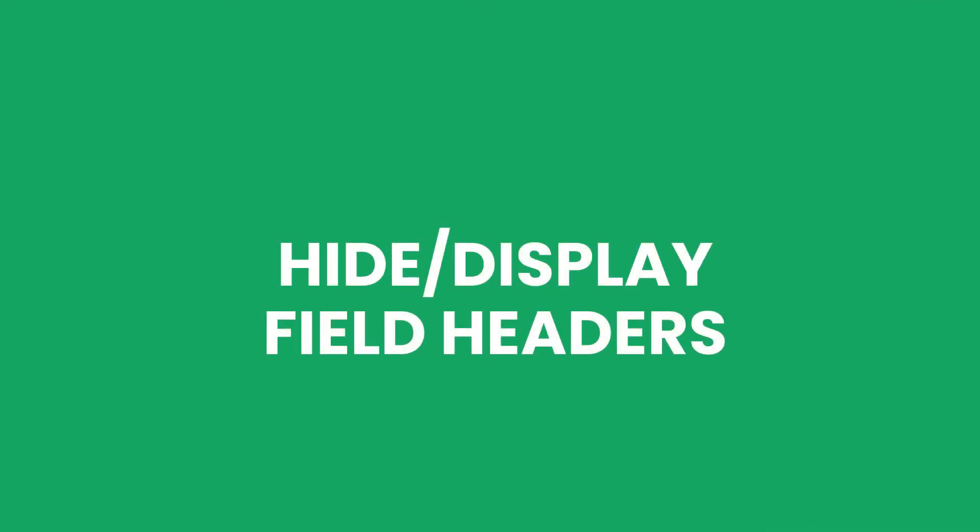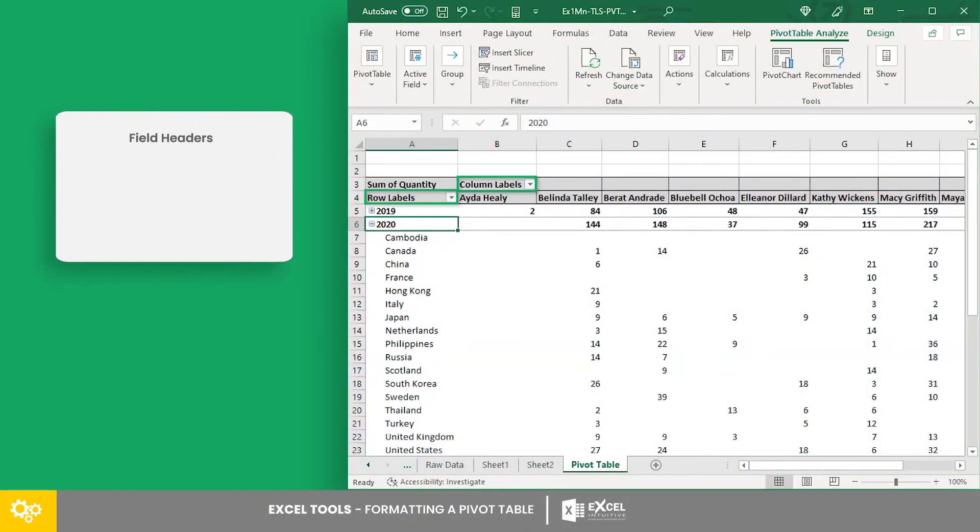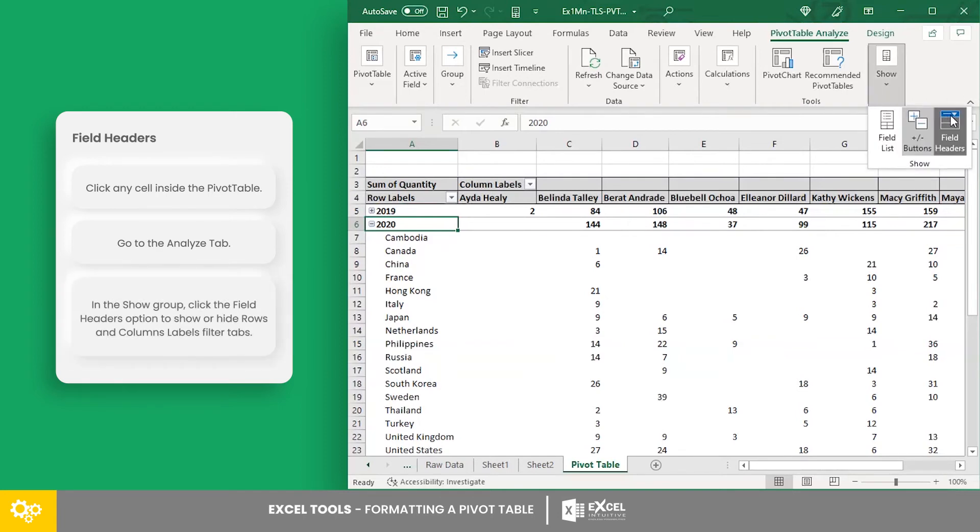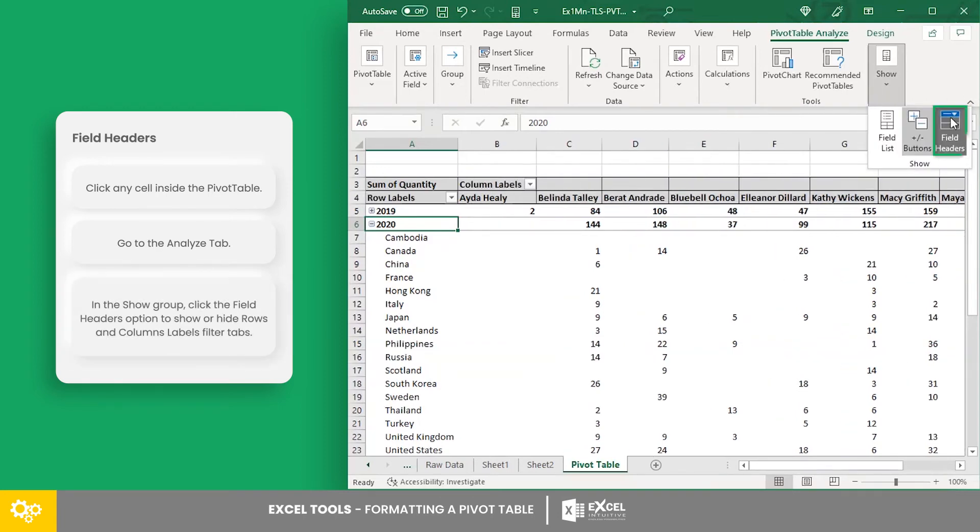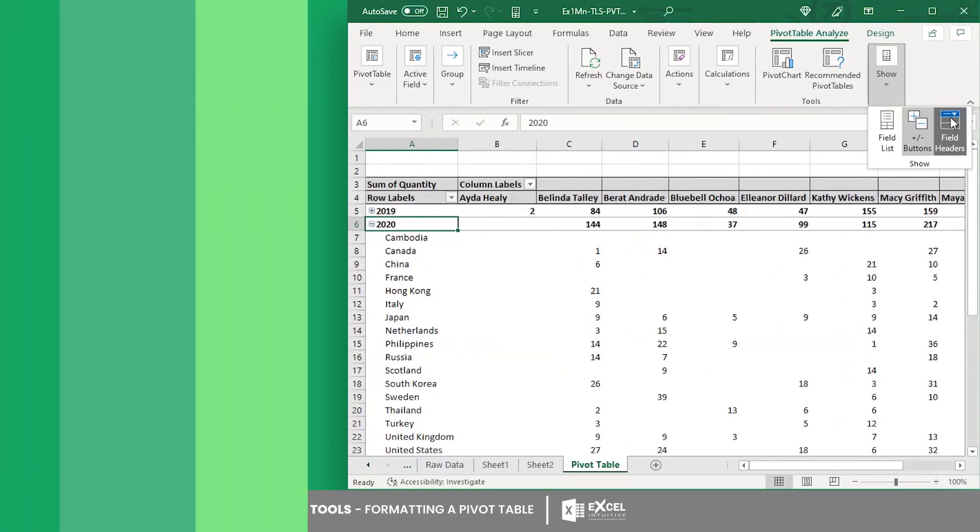Hide or display field headers. The field headers are the rows and columns field filter tabs. These labels can also be hidden or displayed using the field headers option in the show group of the analyze tab.